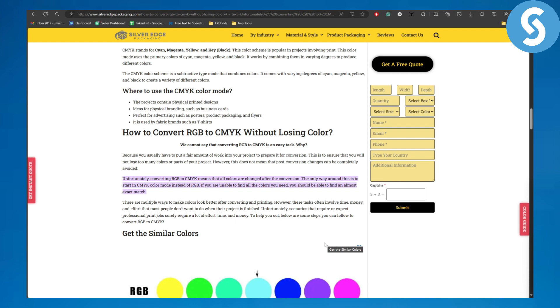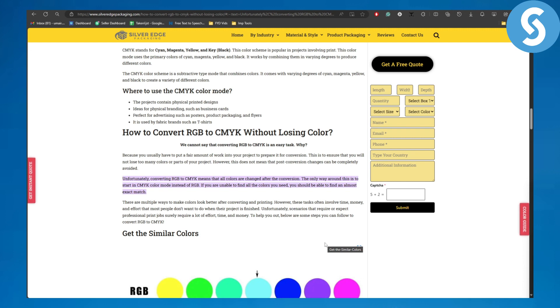They're different sets of codes in the back end and they represent different color schemes, different color theories, and they're based on different color systems. RGB cannot be converted into CMYK without changing the colors. That should be kept in mind whether you're printing, designing anything, or just using the colors in general. Unfortunately, converting RGB to CMYK means that all colors are changed after the conversion - that's the only way.